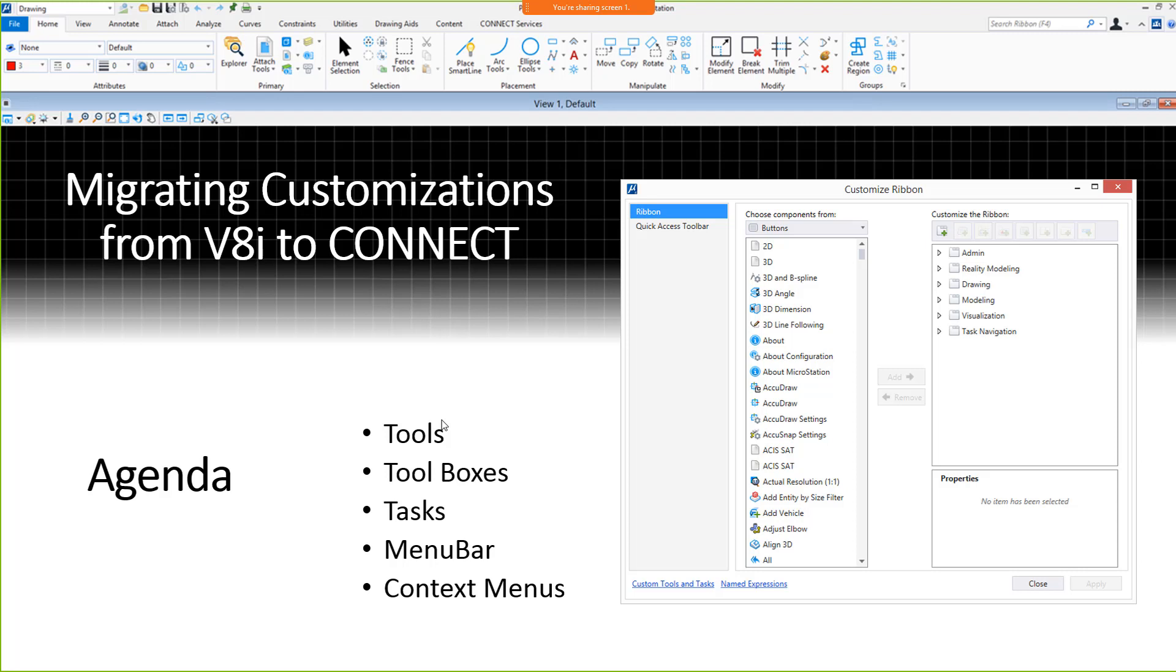Please type any questions that you may have into the chat window. Today's session is all about any questions you may have regarding customizing and migrating customizations from MicroStation V8i to Connect Edition. Either Tim or myself will answer those questions as we go throughout the session.